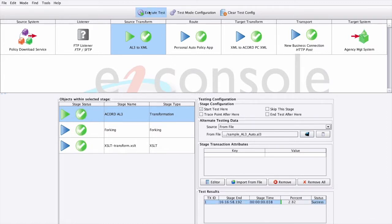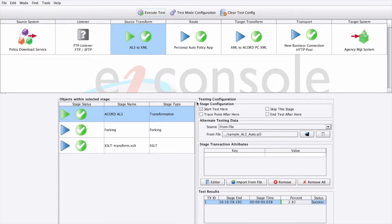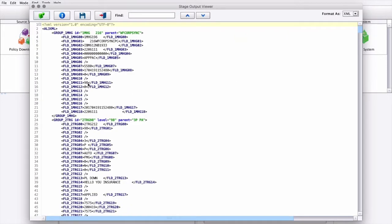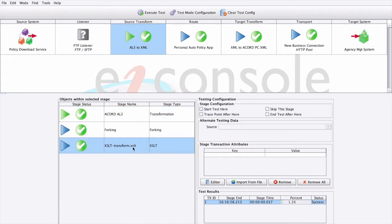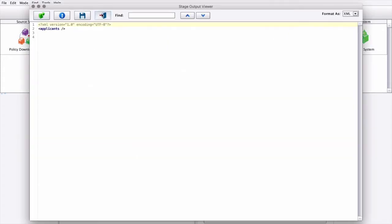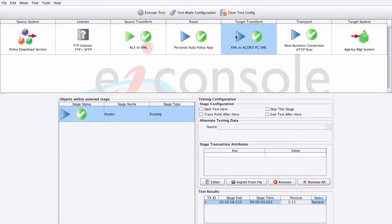As each stage successfully completes, we'll get green checkmarks. If a stage failed, we'd get a red X. We can click on any of the stages and view their contents with the Stage Output Viewer. We can see the output from each of those stages and see how our data was changed as it progressed through each step of the transformation.